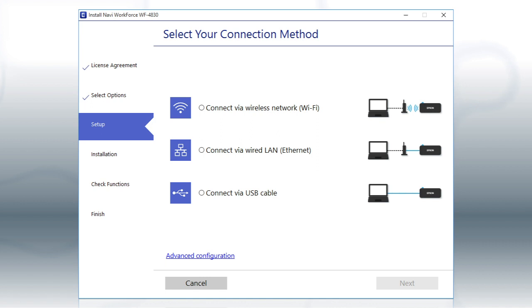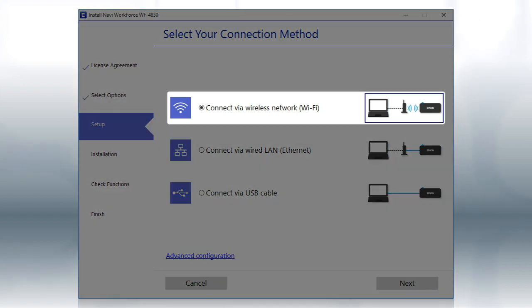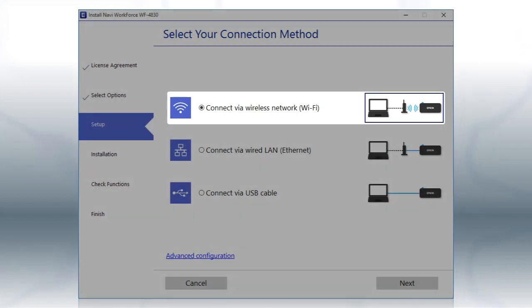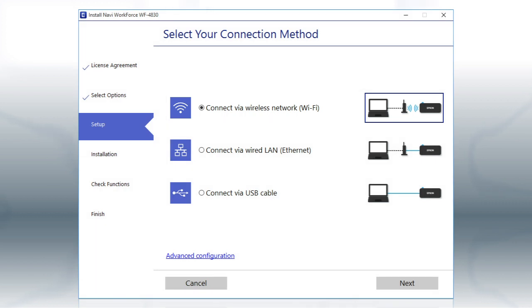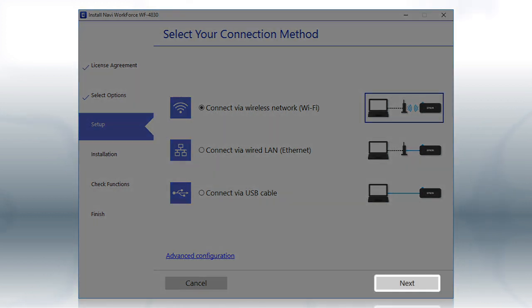When you see this screen, select the Wireless Network option and click Next.